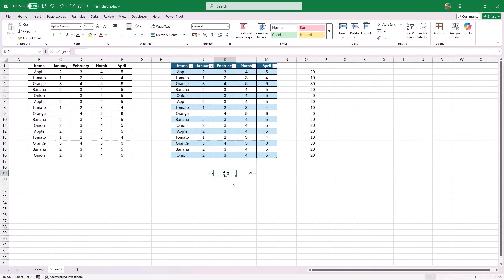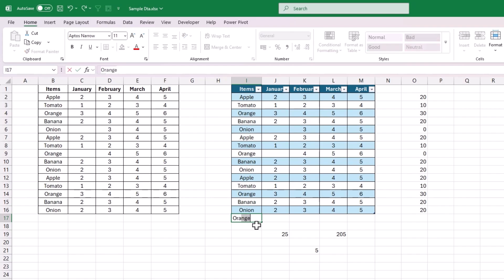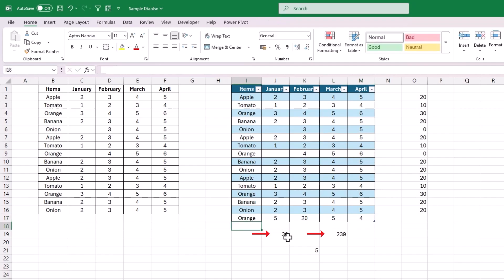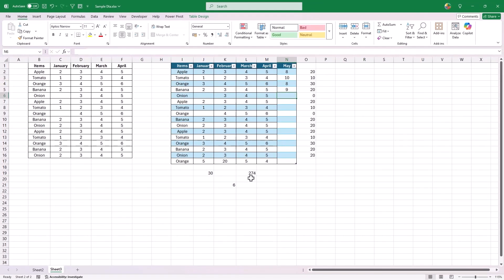One major advantage of using Excel Tables is that they are highly dynamic in nature. They can accommodate any new addition of rows or columns into the table range and also in Excel formulas. For example, if we have summation values at the bottom and add another row with random values, the summation will automatically update. If we add another column, Excel Tables are smart enough to identify headers if they follow a sequential pattern, and the summation of all values updates automatically. This dynamic nature makes Excel formulas highly flexible and reduces errors significantly.